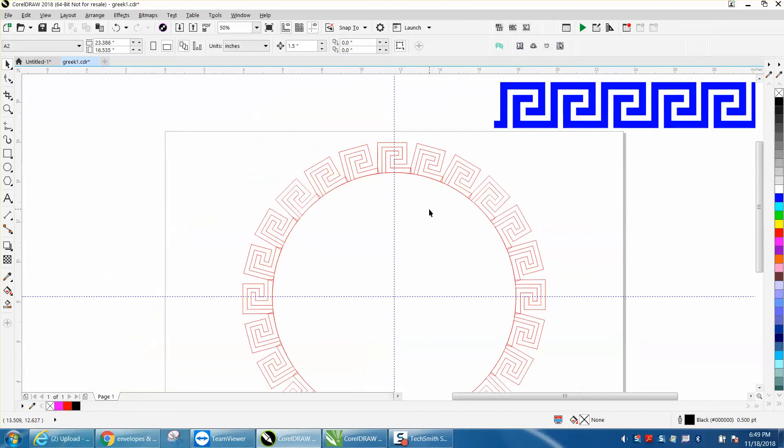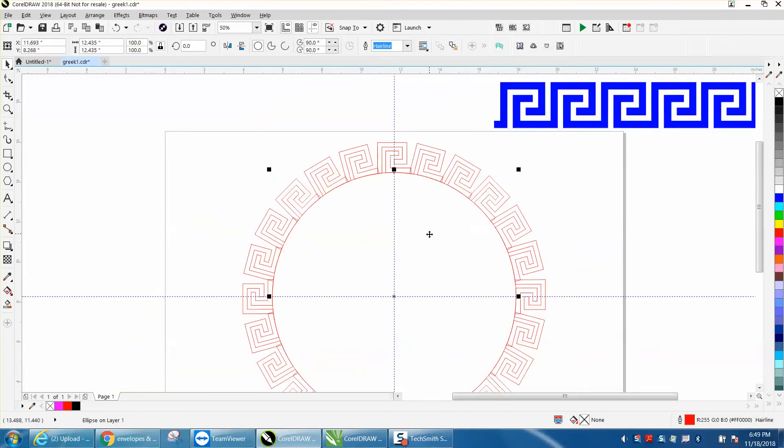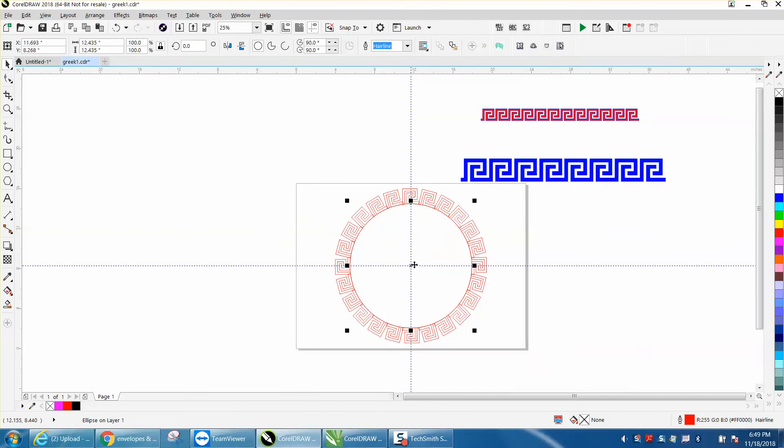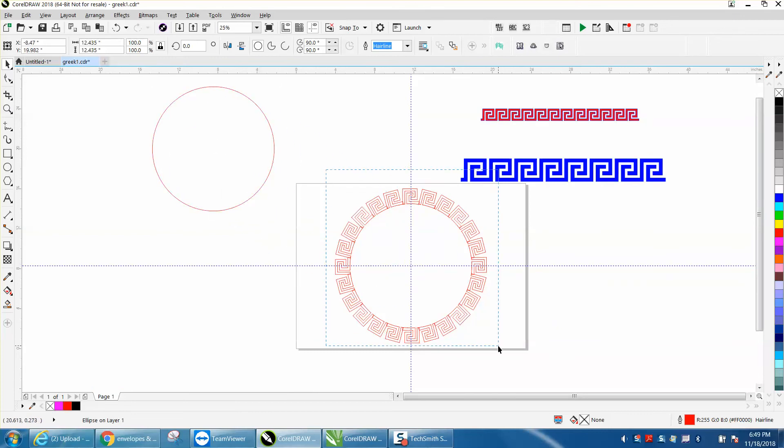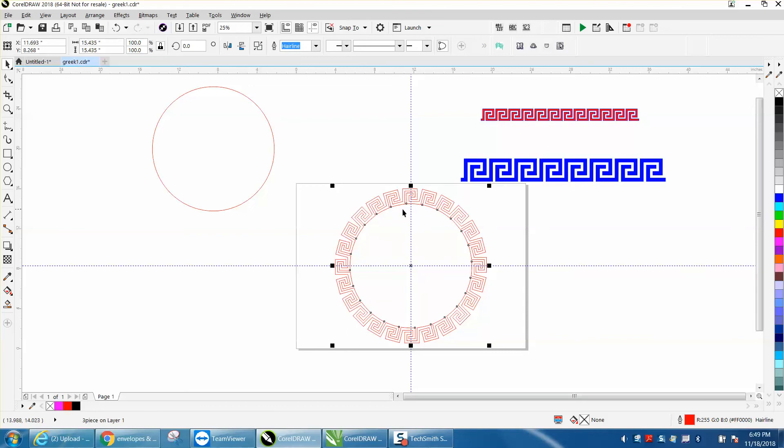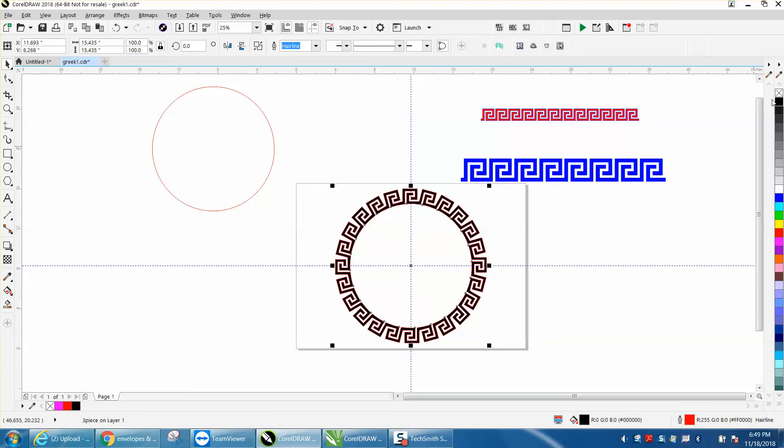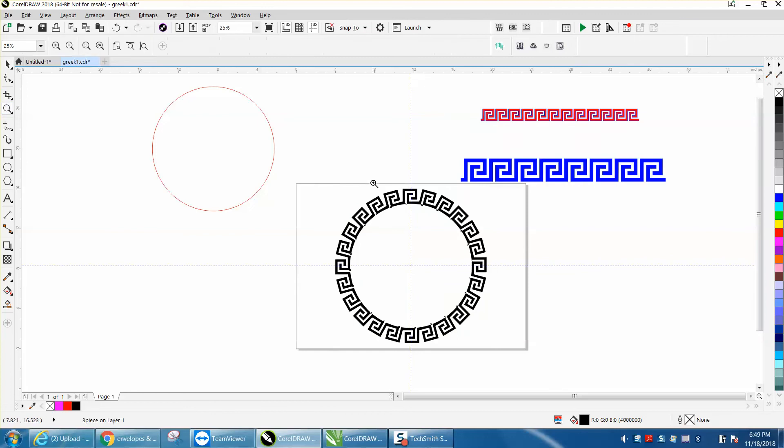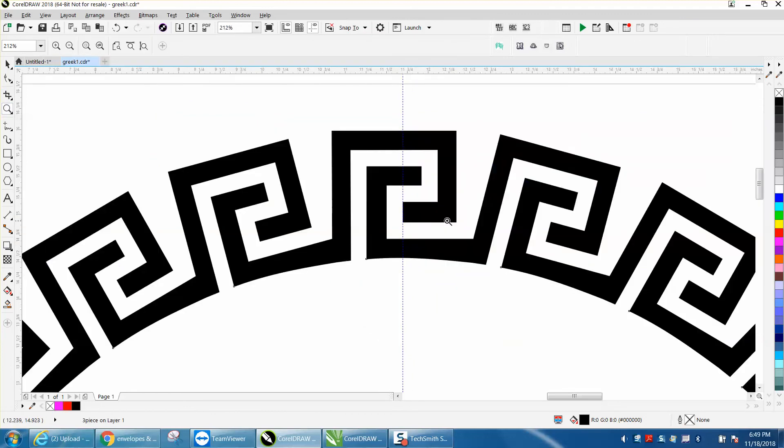Click inside your circle to grab your circle and just move it out of the way. Grab all this and weld it together. That's going to take away that line between the two, and then you can right-click, left-click on no fill, and there is your Greek pattern around the circle.